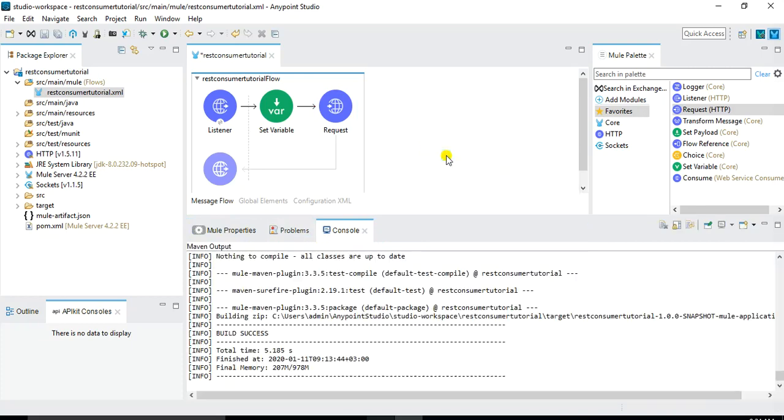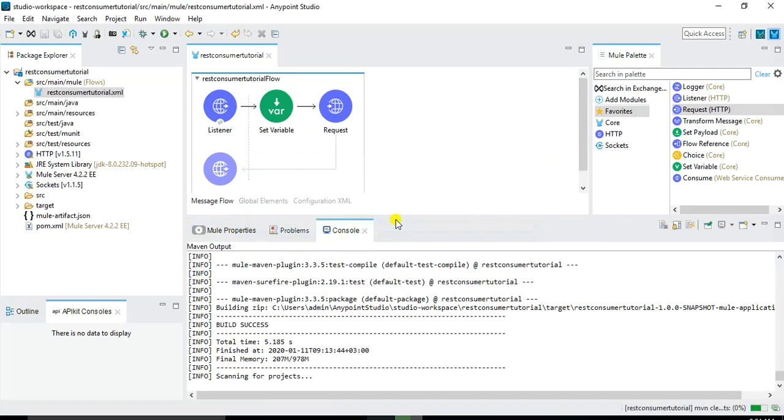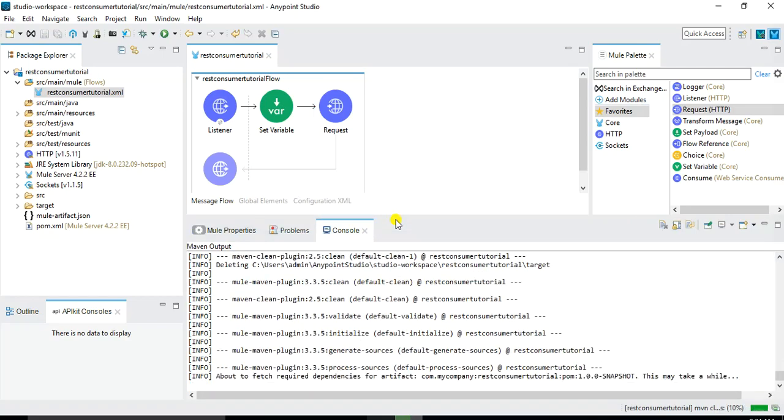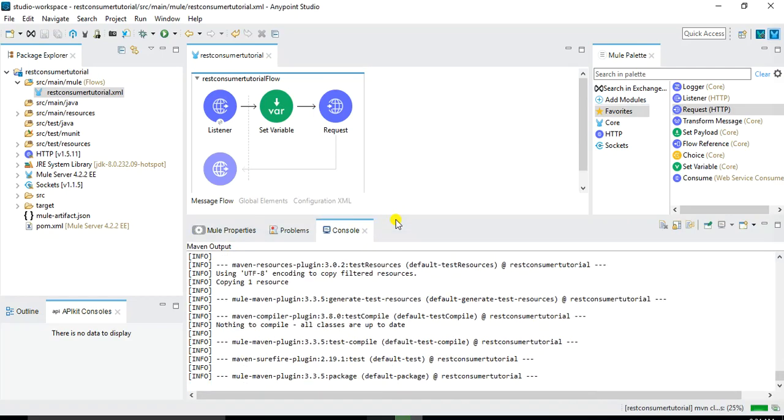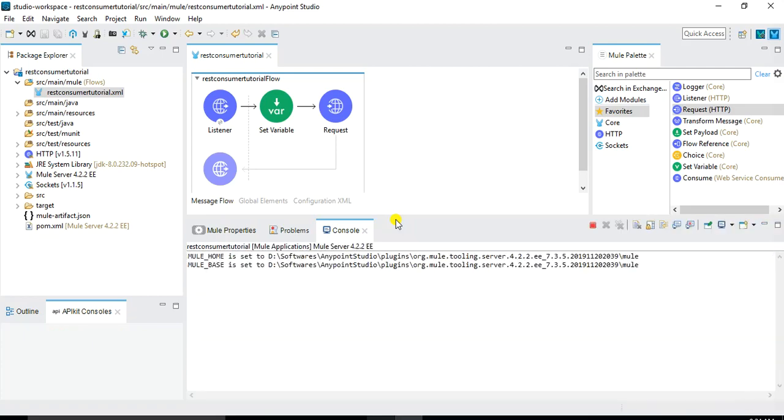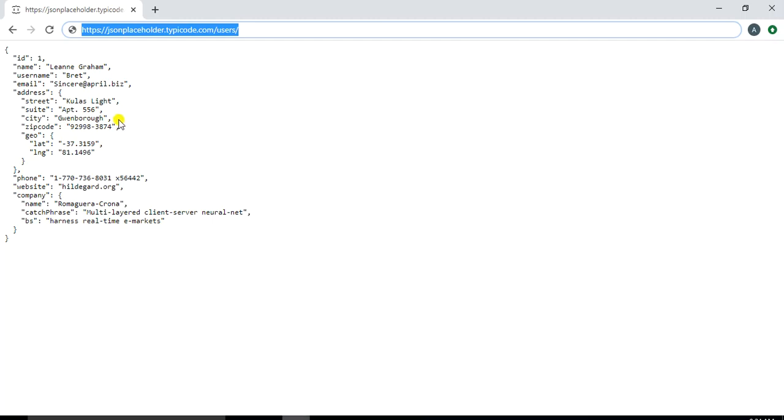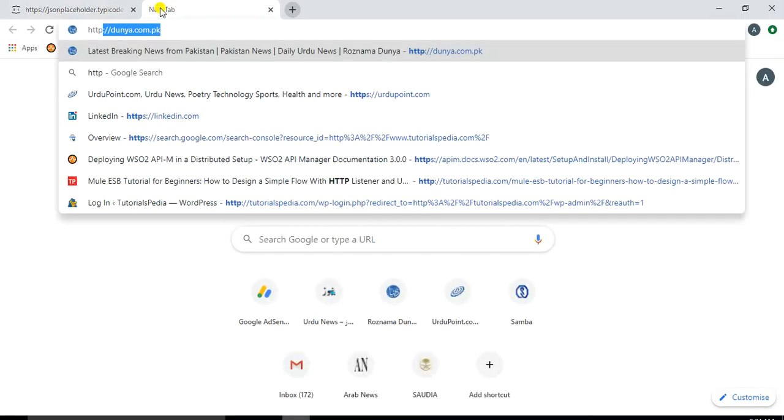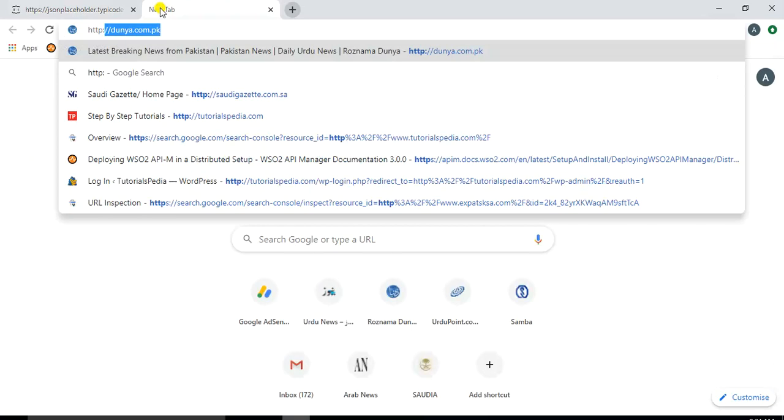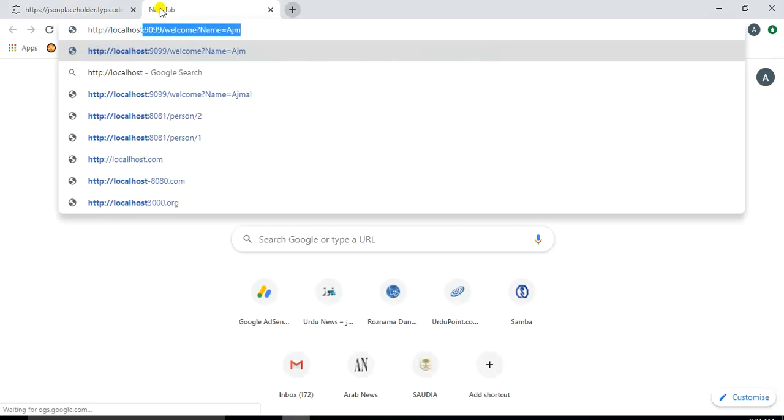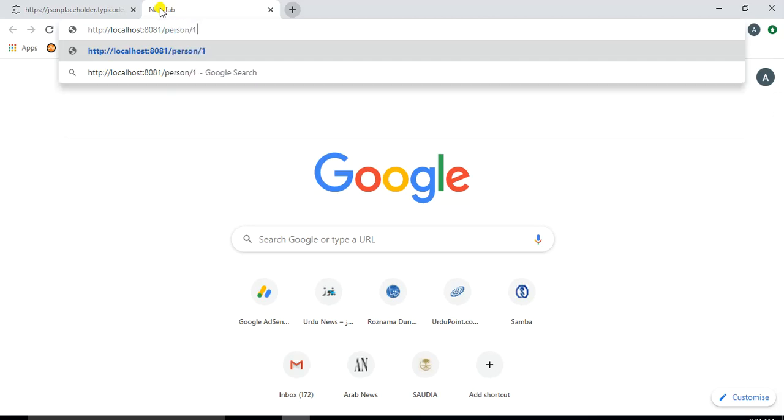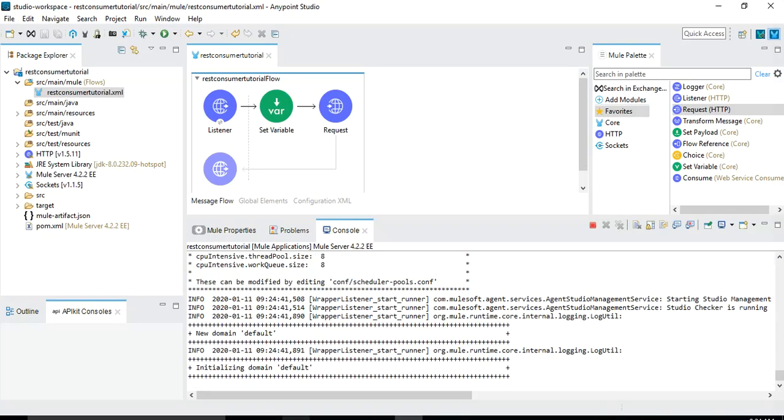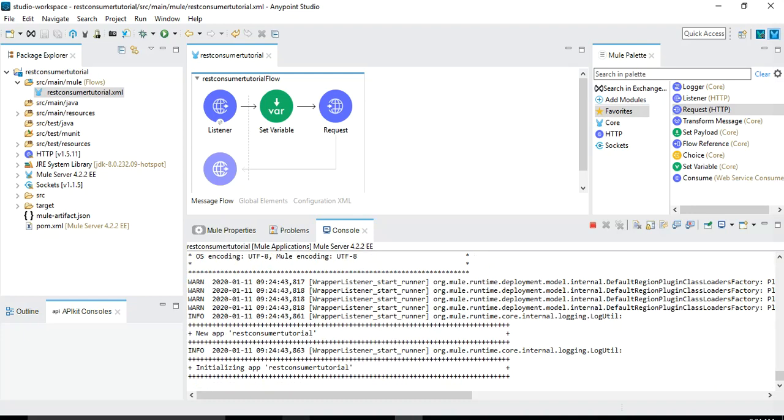So click on this run project. We save everything and it will take some minutes, maybe a few seconds or a couple of minutes before the project gets deployed. And let's move to the browser and type the URL that we will be calling HTTP localhost colon 8081 slash person slash one. So I will get the result in the JSON format for person one but I need to wait for the status to be changed to deployed in the console.